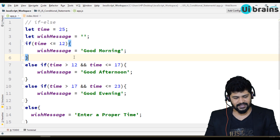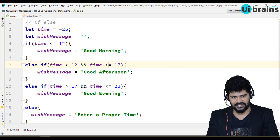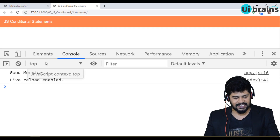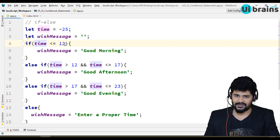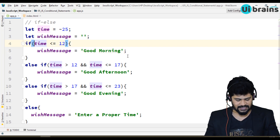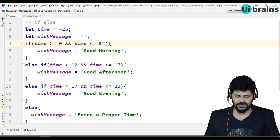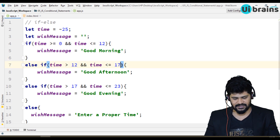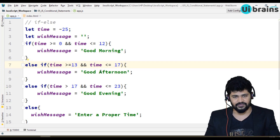When I set time to minus 25, instead of 'Enter a proper time', we get 'Good Morning'. That's because the condition 'time less than or equal to 12' also catches negative numbers. To fix this, add 'time greater than or equal to 0' to the first condition, so it covers only 0 to 12.